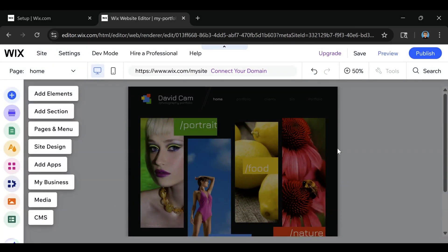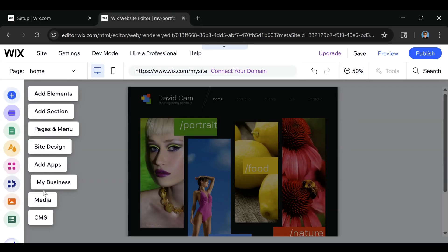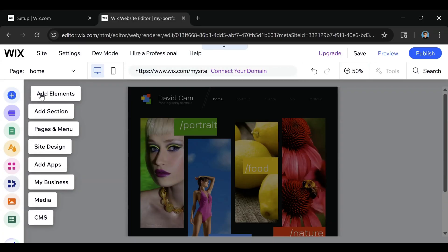Now we're right here on our editor. I know this might look like quite a bit of different things going on, but don't worry — don't get overwhelmed. It's very simple, you just got to know where to go, and I'm going to help with that. So I'm just going to break this down. If you want to add elements, you can do that; if you want to add sections, it's right here; then you have your Pages and Menu button right here.